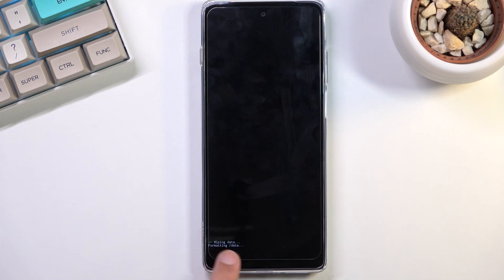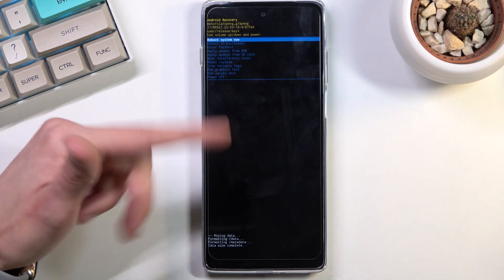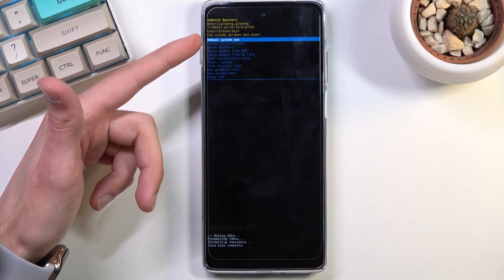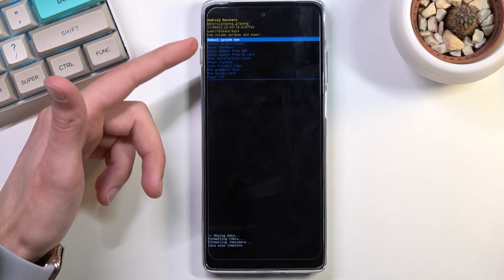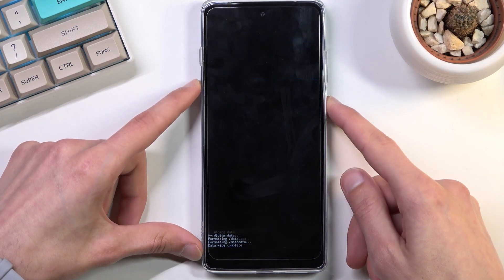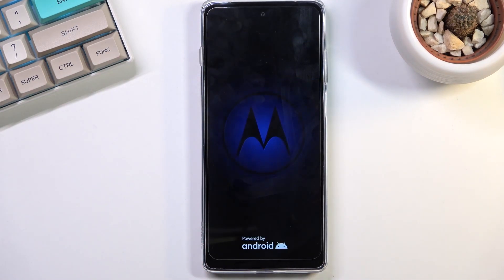As you can see at the bottom we have formatting data, and the next thing we should see is data wipe complete. At this point, reboot system now will be selected by default. So press power once again and this will initiate a reboot and continue the process in the background.